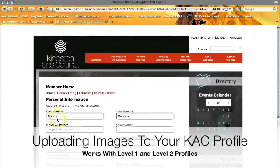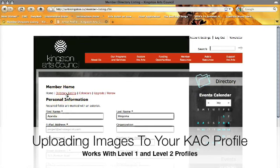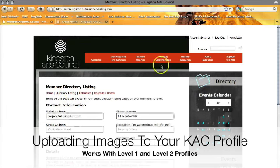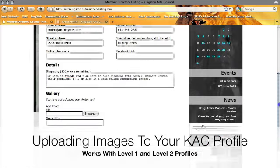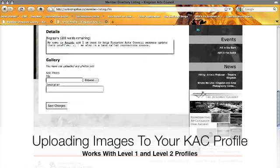Once we're logged in, we're going to click on the directory listing button. Once you get to the directory listing, we're going to scroll all the way down to the bottom of the page, and here we have the gallery section.